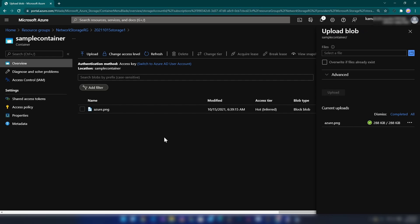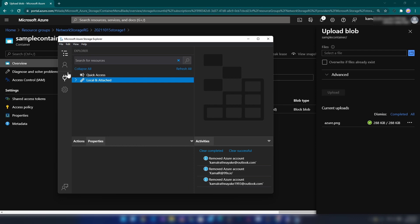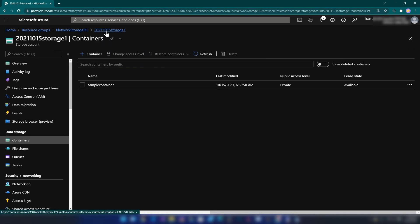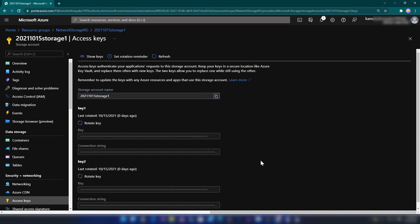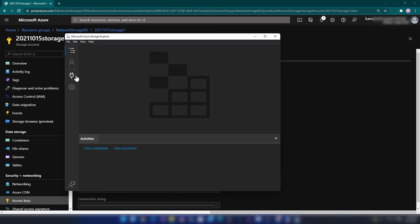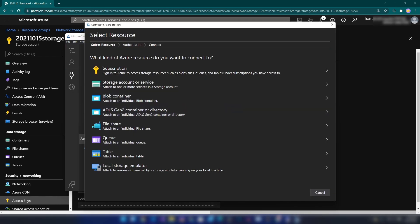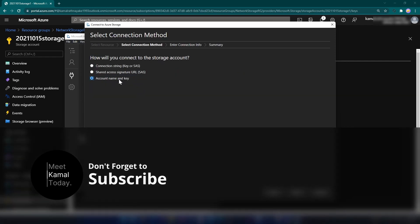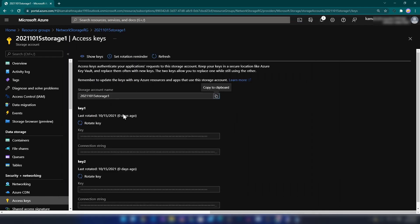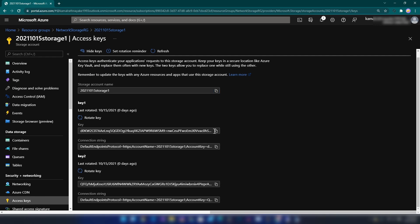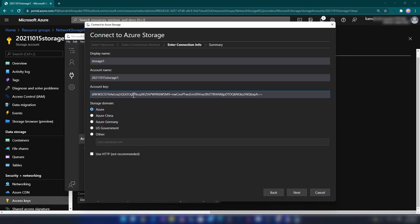Now let me try to access it from my local machine. I'm going into the storage account and access keys — this is the storage account name. I'm going to copy that and from my local laptop connect to that storage account. I'll select 'storage account or service' and use account name and key. The display name will be 'storage one'. I'll copy the account key and paste it here.